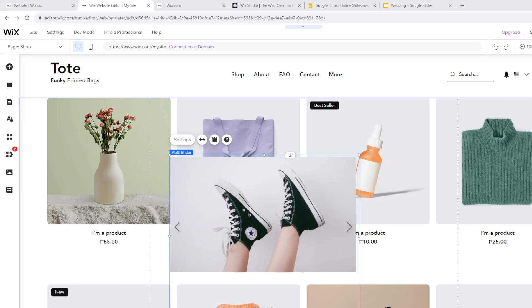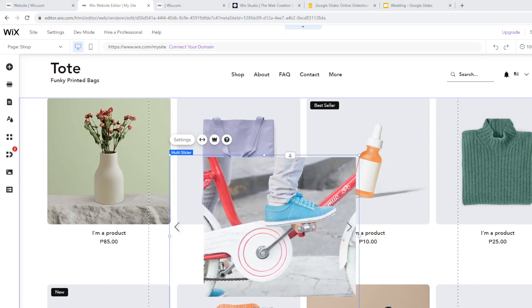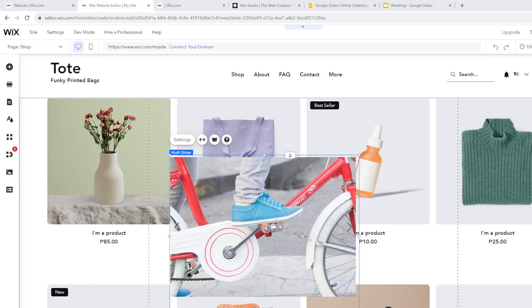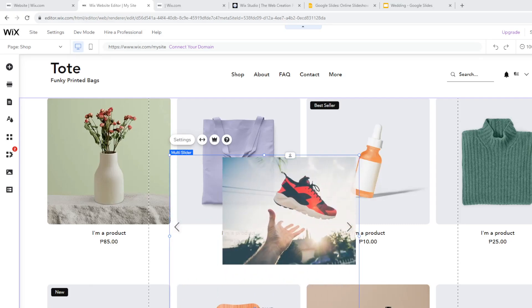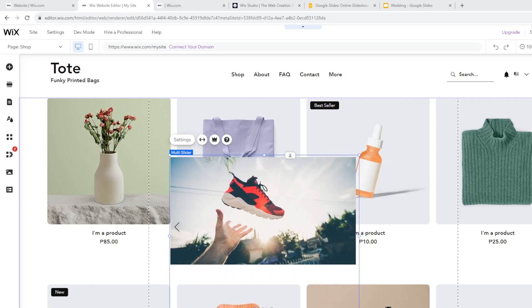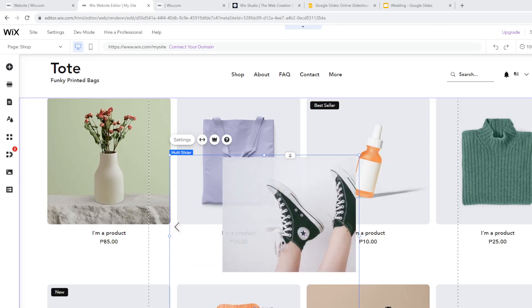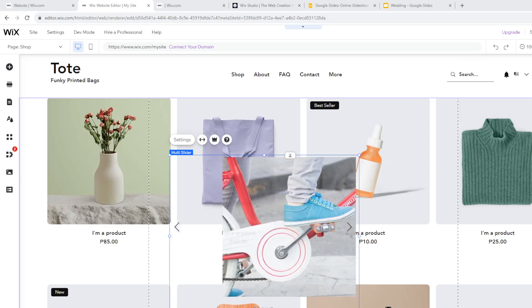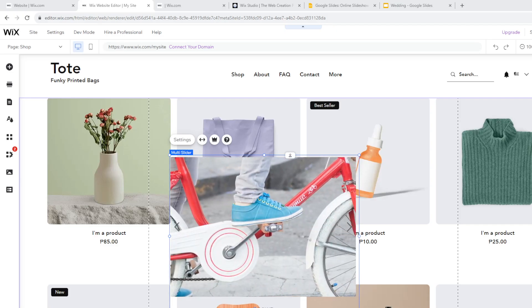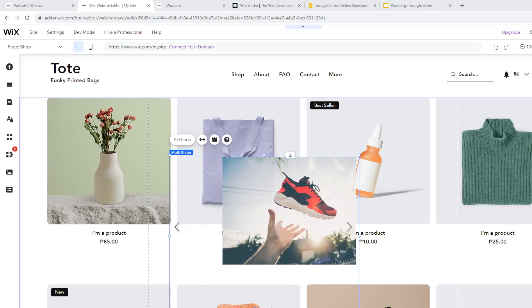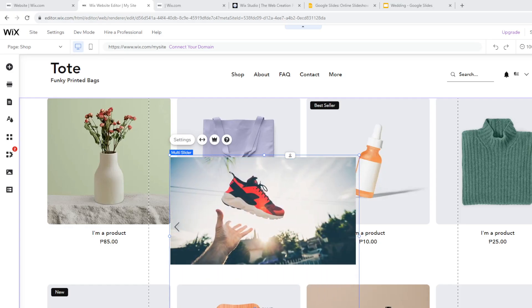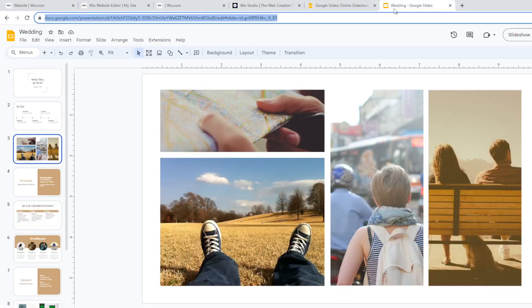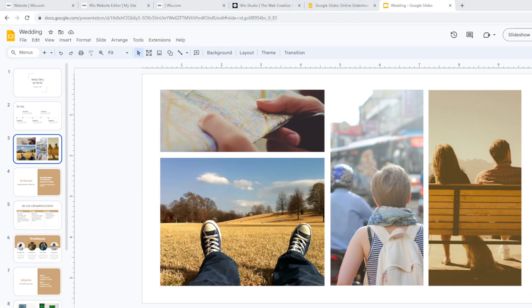If you want to include engaging presentations that can increase the time visitors spend on your website, this is a very good way to do it because it can potentially improve your SEO rankings. Once you've done all of that, you have now put a Google Slide into your Wix website.